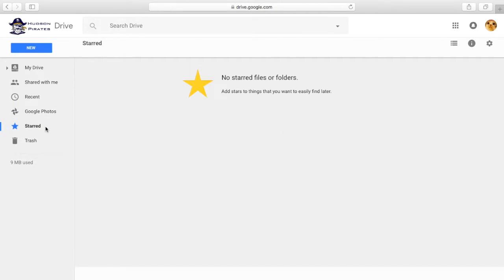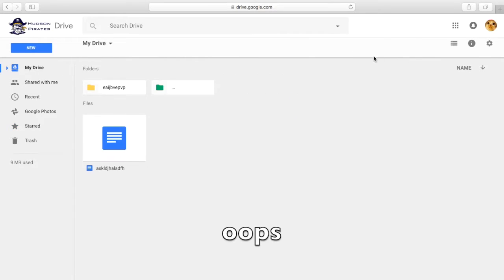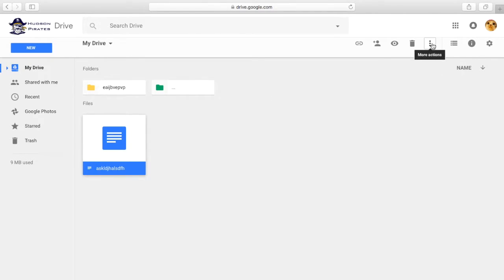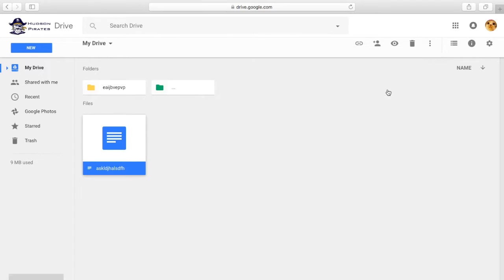Starred is where your starred files are. To add a star to a file, you're going to click on these circles that are up here. Wait, wait. You're going to choose, first you're going to choose the file that you want. Cool. You're going to click on these little circles up here, click Add Star.